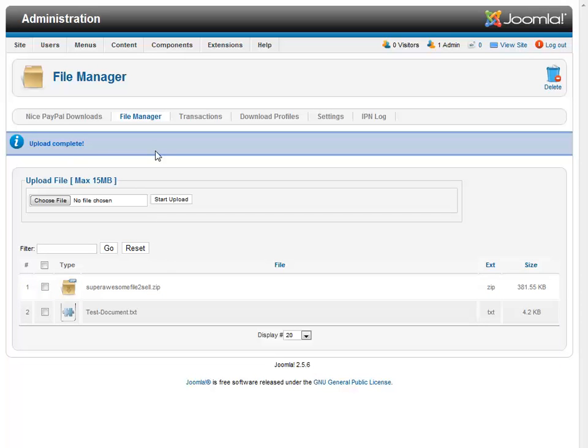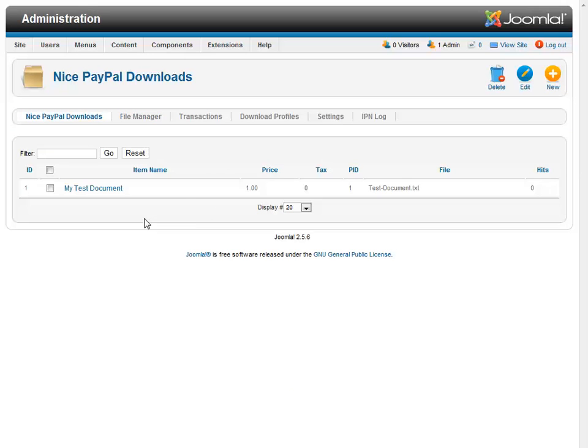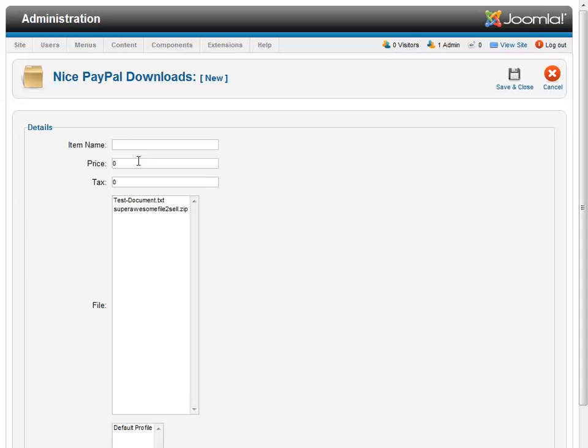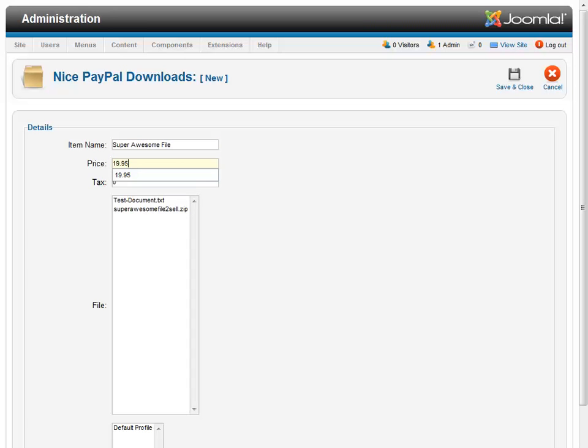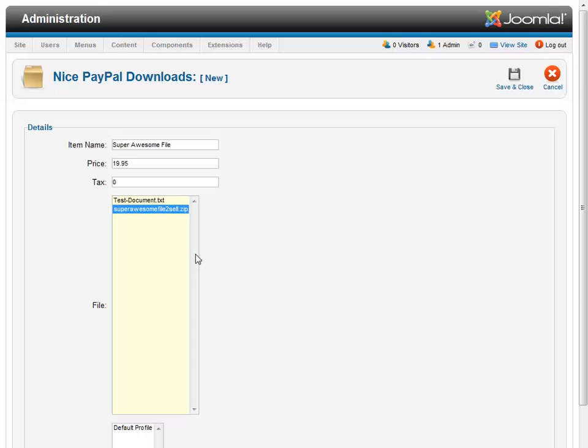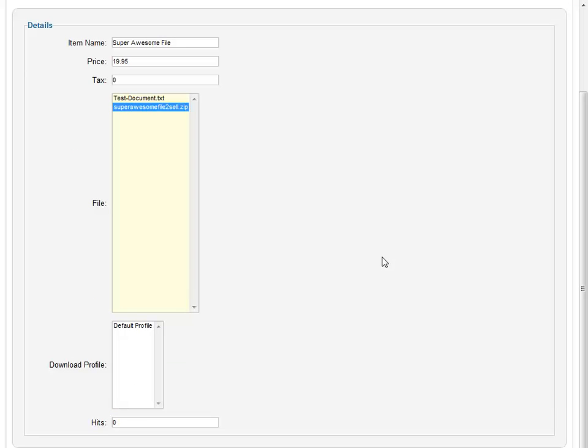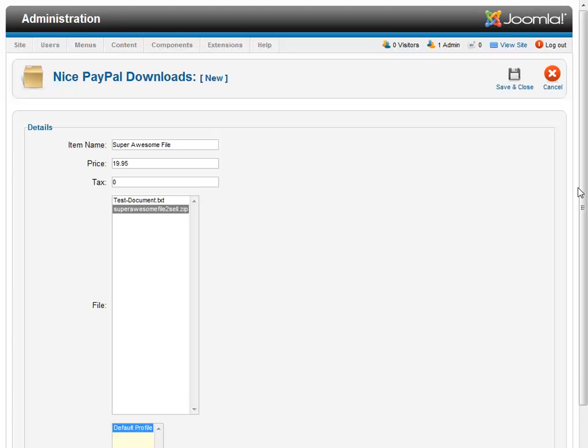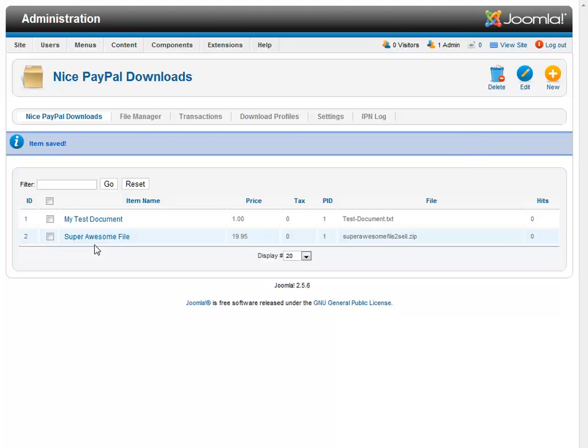So the last step is to create. Oh, second to the last step, really. Is to create the item that I want to sell. So I'll say new. And I will call this super awesome file. And give it a price. And we select my file from the file repository. And the profile that I want to use or associate with this file. And we'll save that. There it is. Okay.